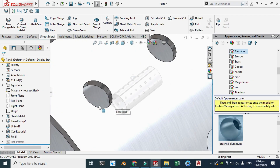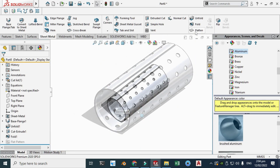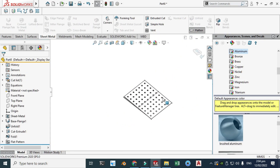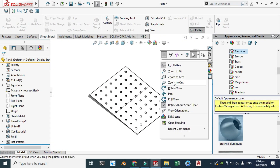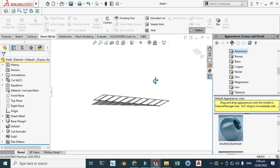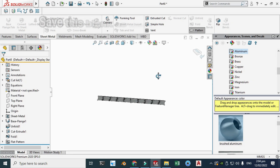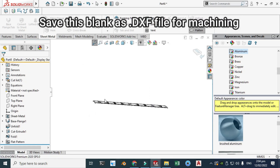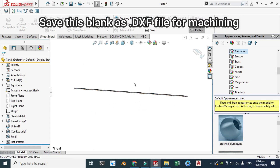You can see the texture. Let's go to flatten and you can see your blank — for example for a DXF file for machining.